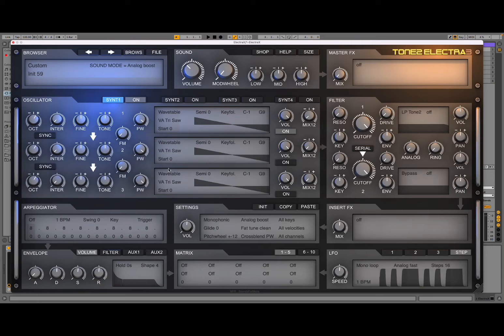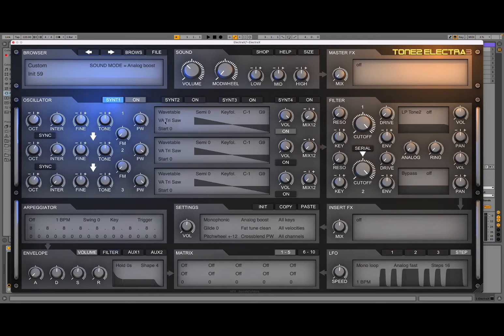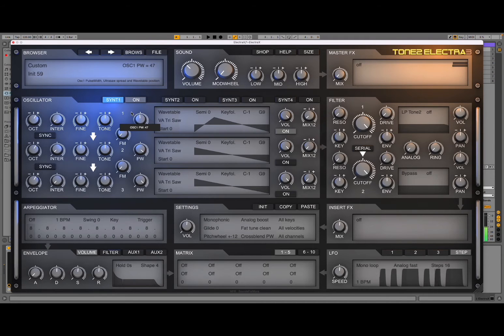Now we have set monophonic and reset everything. We leave it as a wavetable and as a triangle — so as a virtual analog. Here you have pulse width, so we can change that. Let's set it there in the middle, but we can also change it as we prefer.